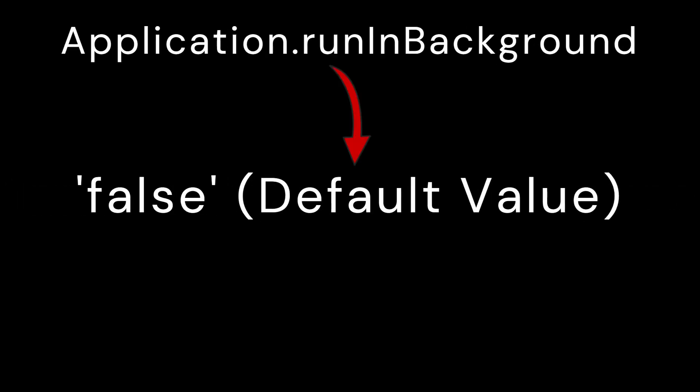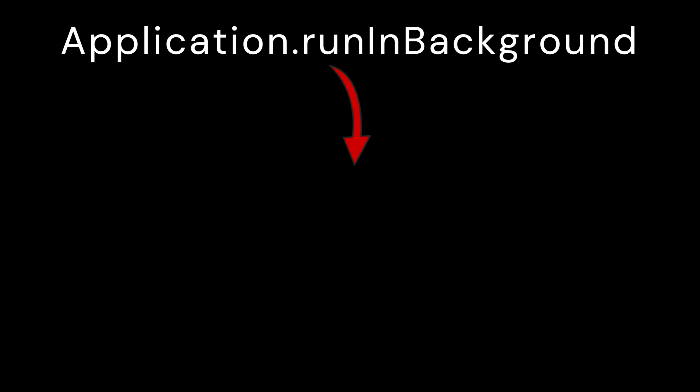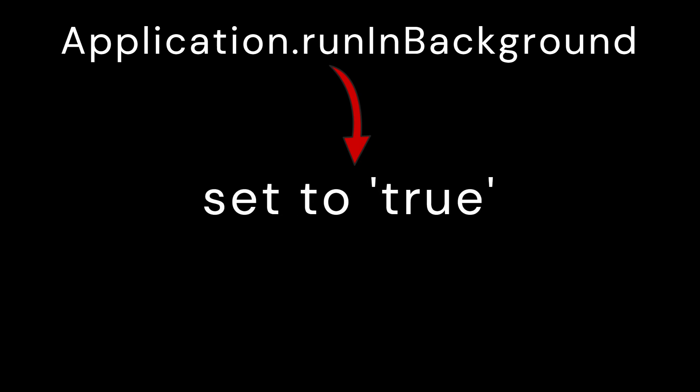By default, this property is set to false, which means the application pauses when it loses focus. However, you can change this behavior by setting Application.RunInBackground to true.